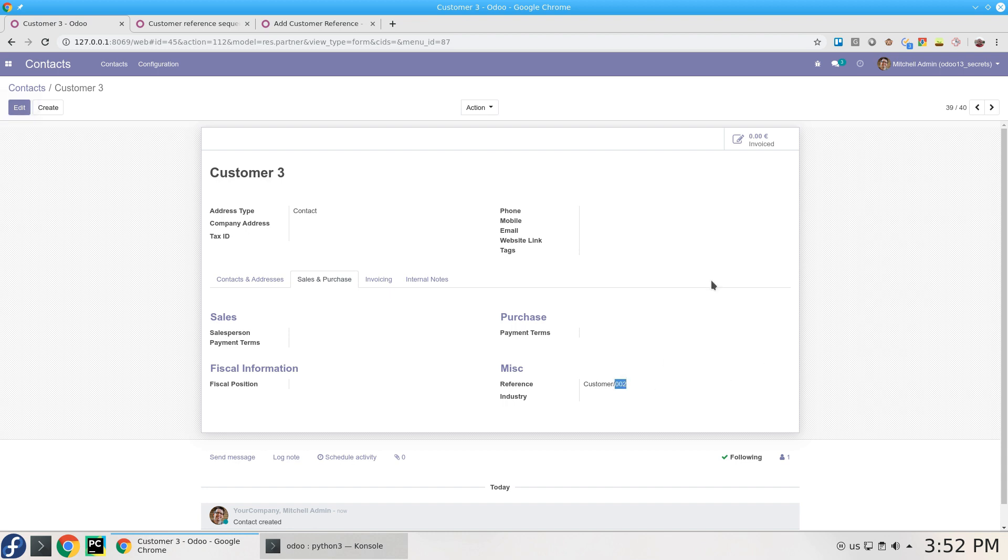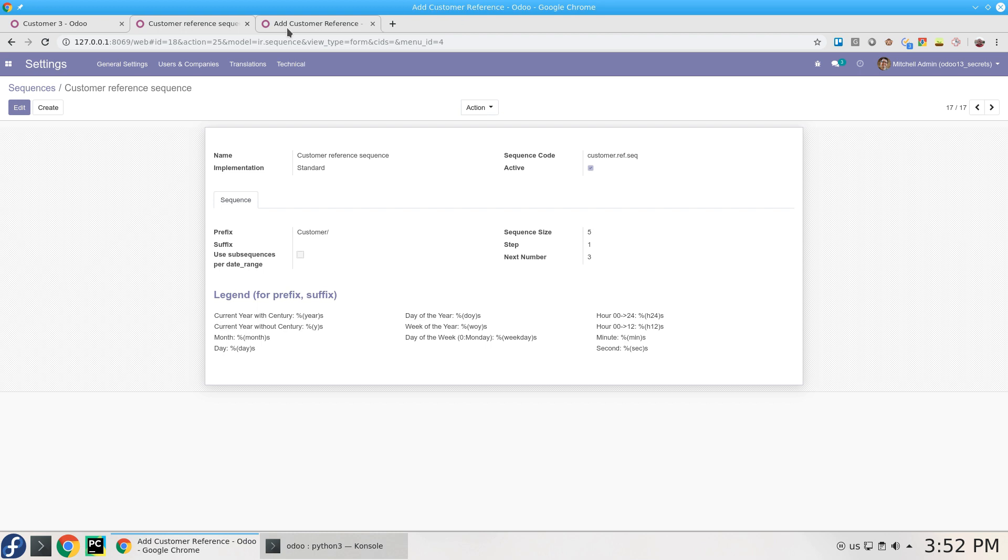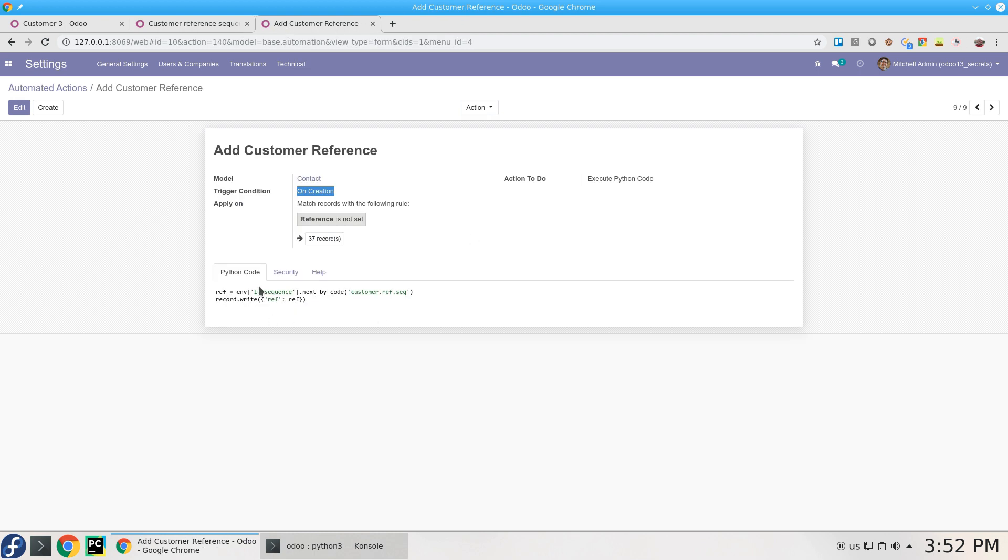You can find this size here, you can change it. In the automated action you can select whatever you want, other fields if you want, you can set values for any other fields on creation. This was really simple. Wait for us in another video, Odoo 13 with no code. Thank you.